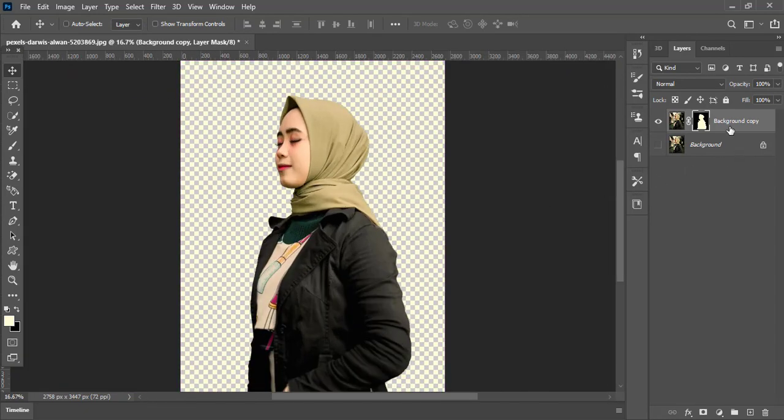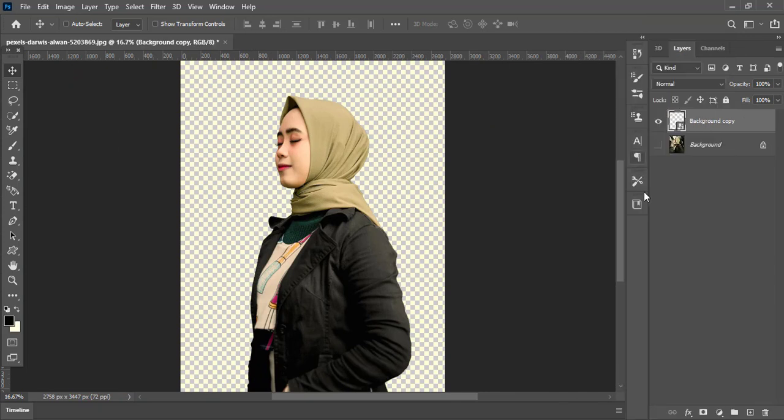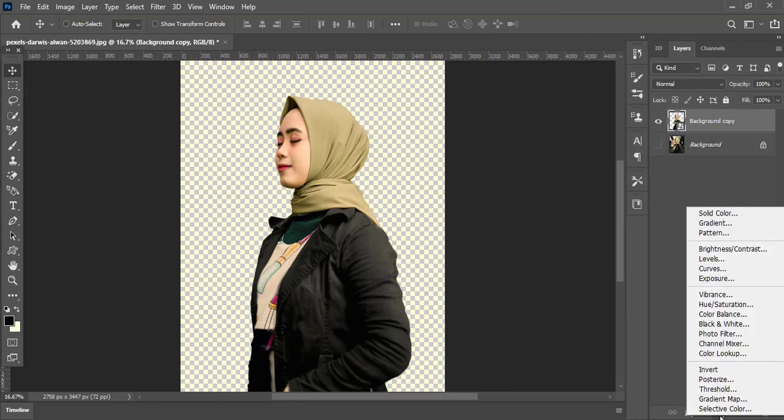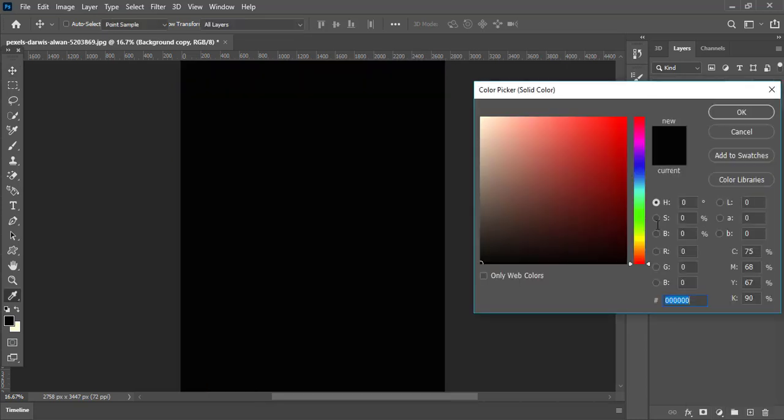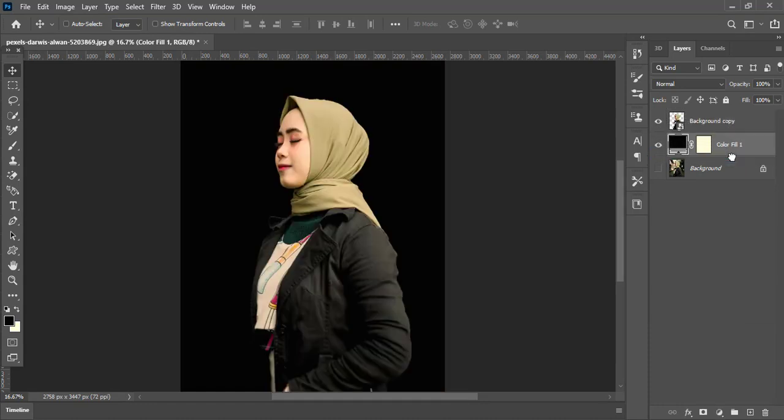Right click on this layer and choose Convert to Smart Object. Now go to adjustment layer options and choose Solid Color adjustment layer. Here select black color and press OK. Now drag and drop this black solid layer to the bottom as the background layer.